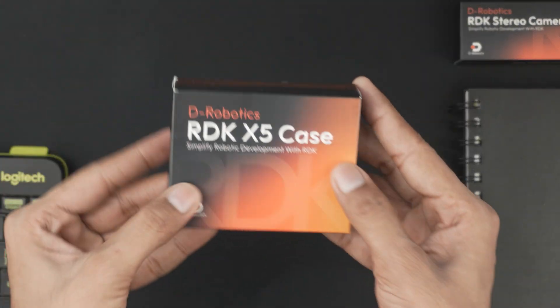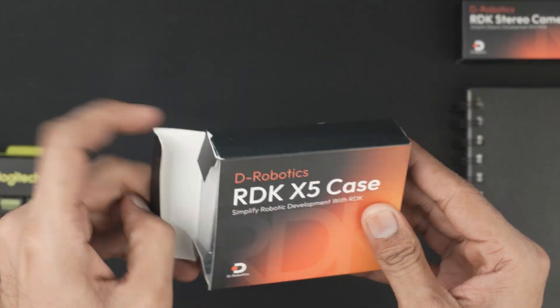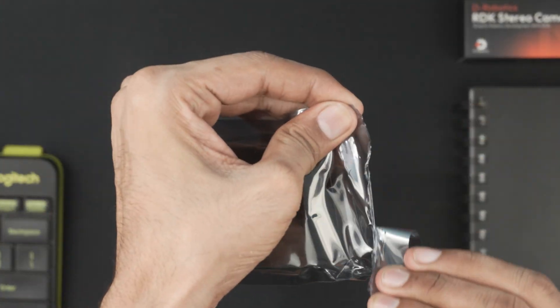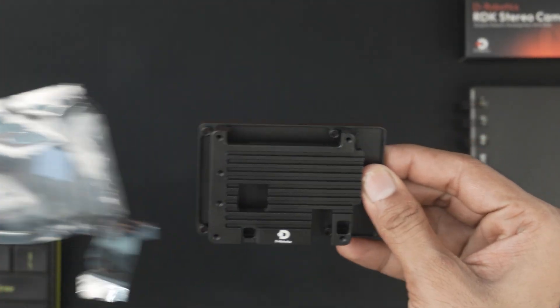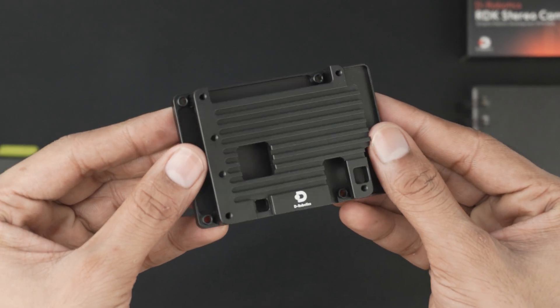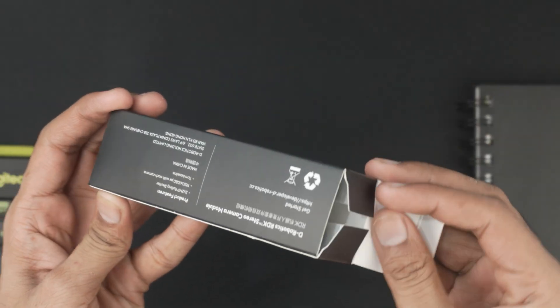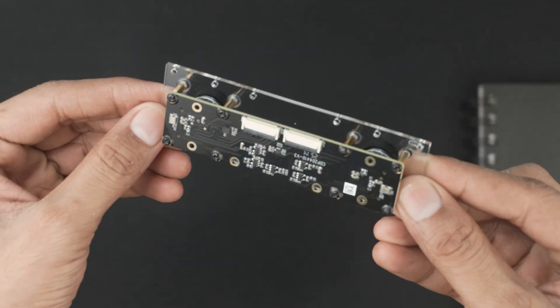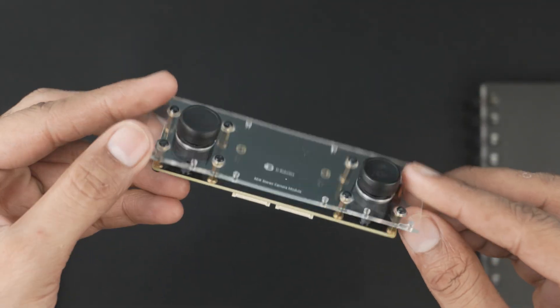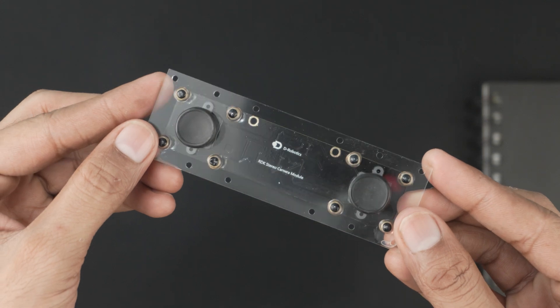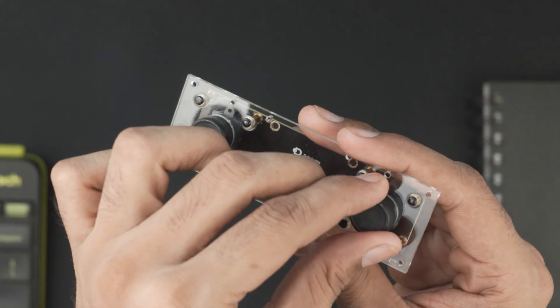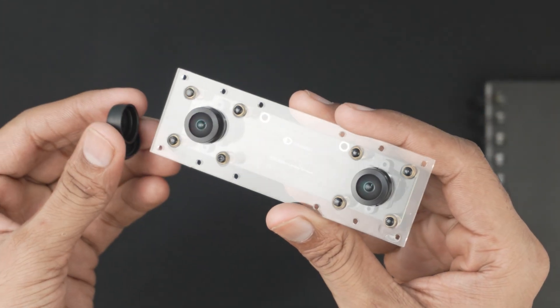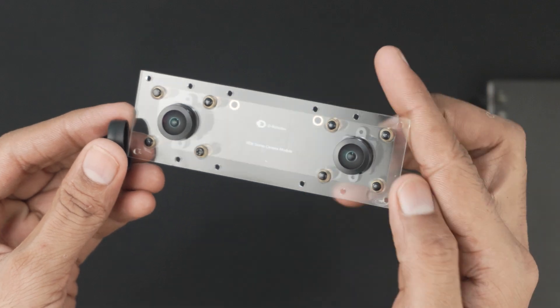We also get the RDK X5 metal case and RDK stereo vision camera module. The metal enclosure is full black and offers excellent protection along with heat dissipation. The camera includes two Full HD sensors, each 2MP with a 6.46mm sensor size and f2.2 aperture ideal for stereo vision and depth sensing.